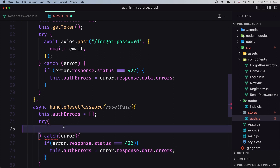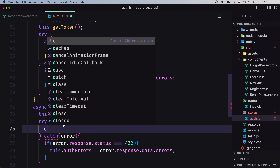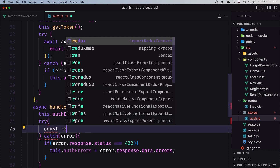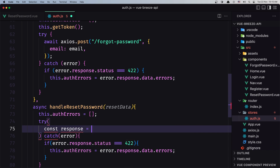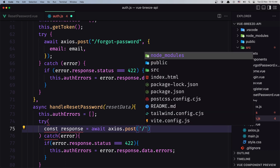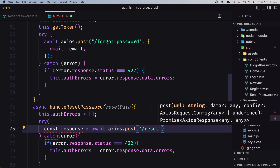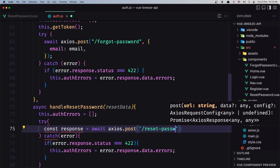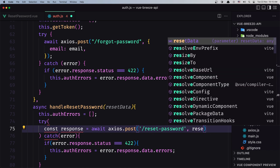Now inside the try block we need to send a POST request to the reset password endpoint with the data. Let's create a constant for the response, equal to await axios.post with the URL /reset-password, and pass resetData as the request body.